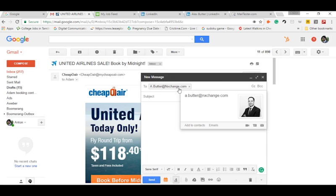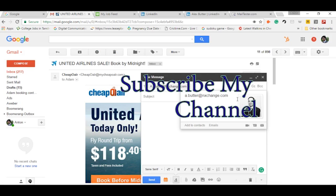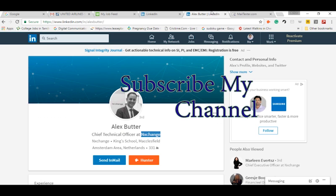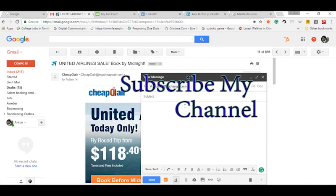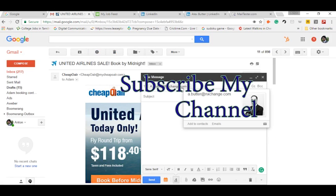Hope you have liked this video. Don't forget to subscribe my channel and hit the like button. Thanks.